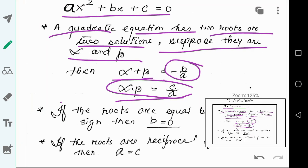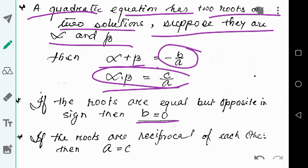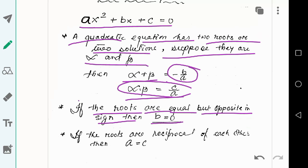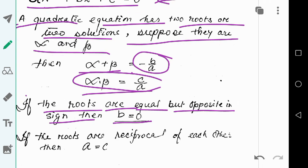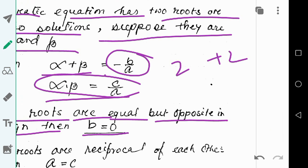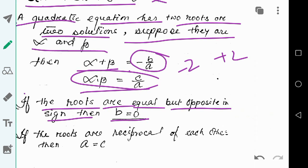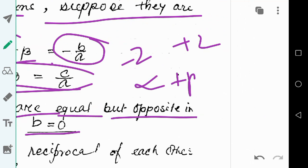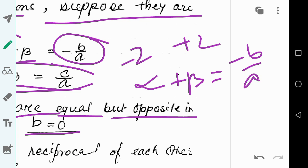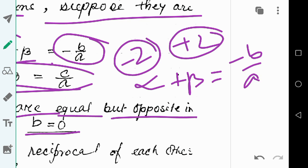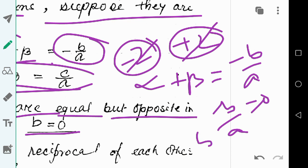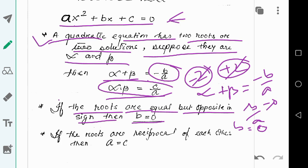If b is equal to zero, then the roots are equal but opposite in sign. For example, if one root is +2 then the other root must be −2. This is because if alpha + beta = −b/a and the roots are equal but opposite in sign, their sum will be zero, so −b/a = 0, which means b = 0.